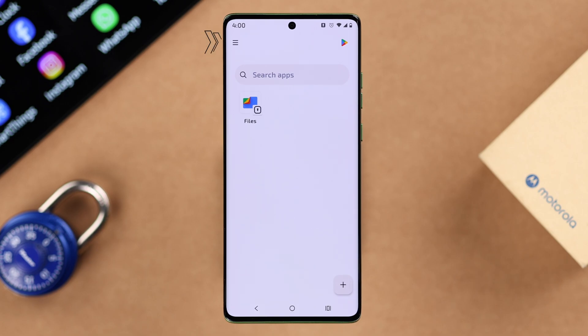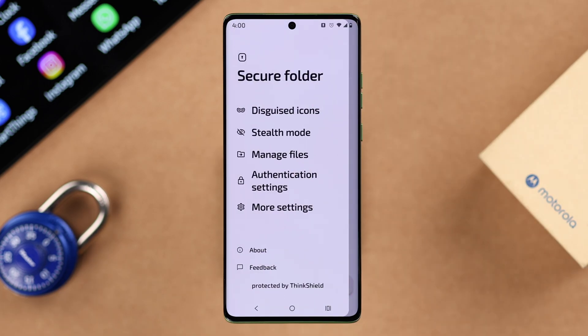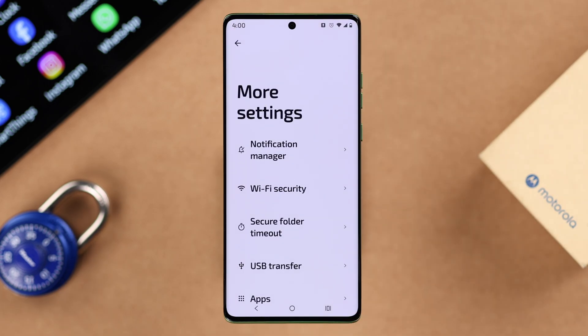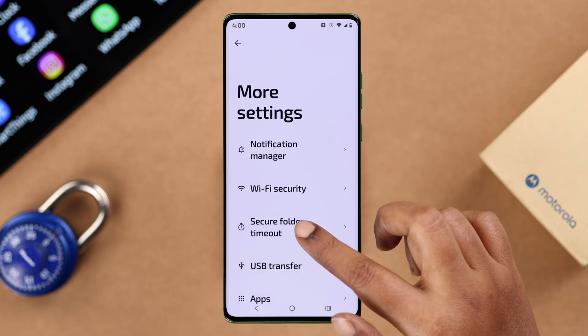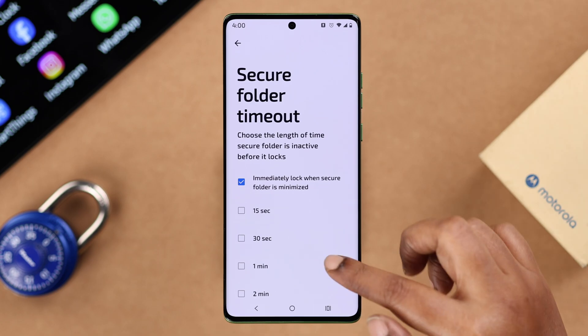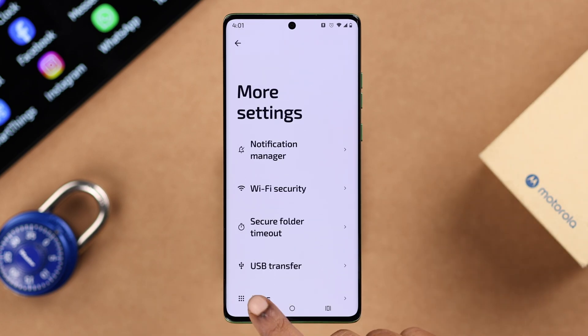After the secure folder is created, you can additionally add your fingerprint. Before we go further, let's check one important setting — tap on the horizontal lines, go to More Settings, and select the Secure Folder lock timeout.